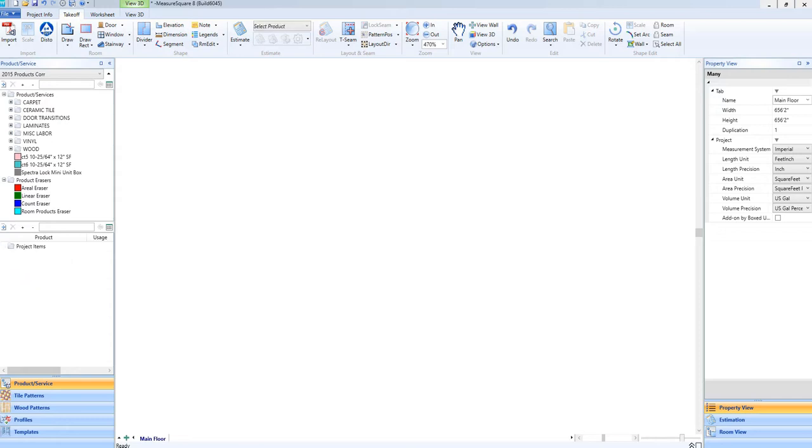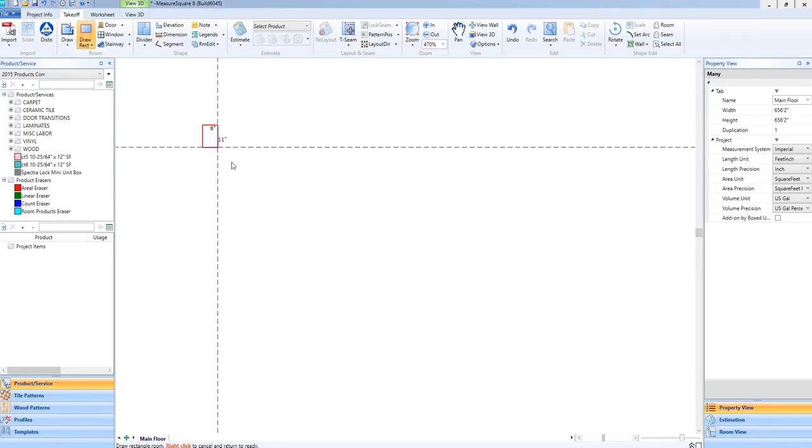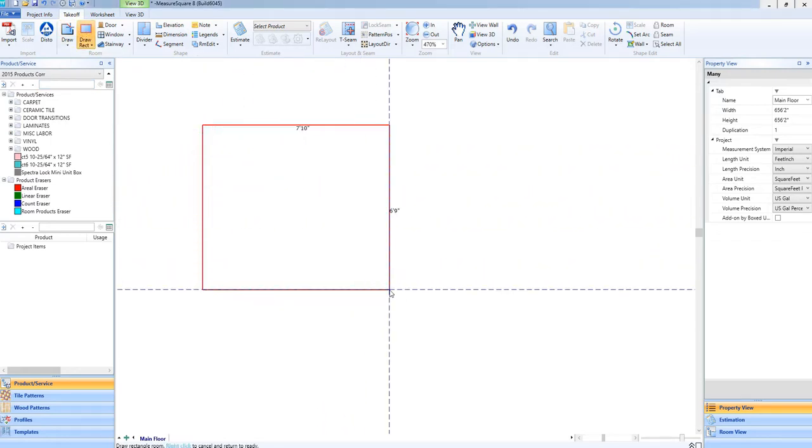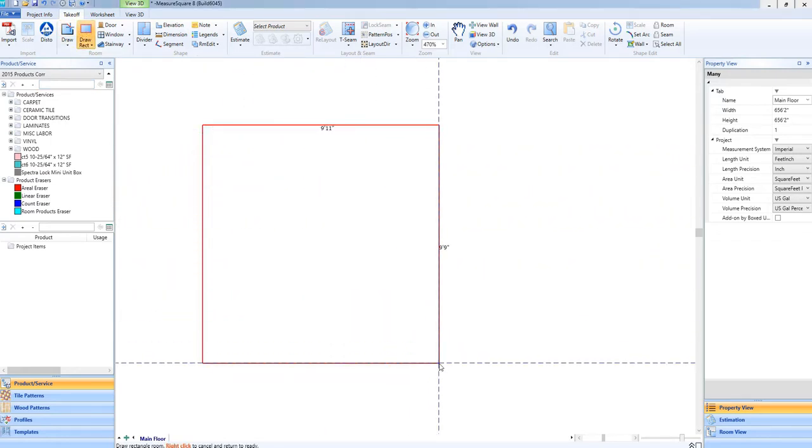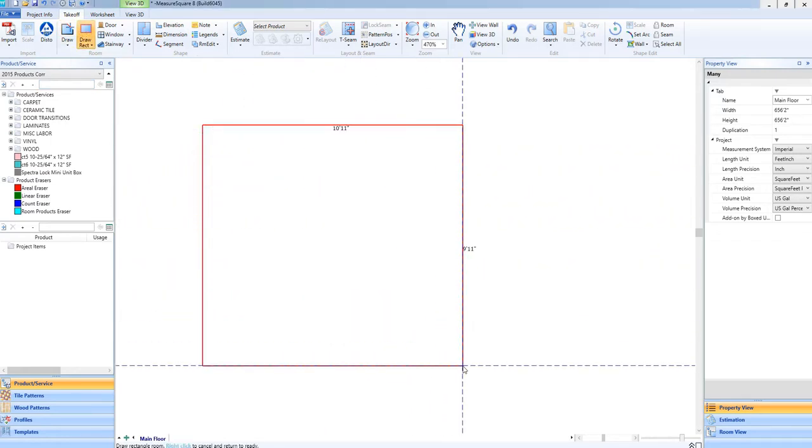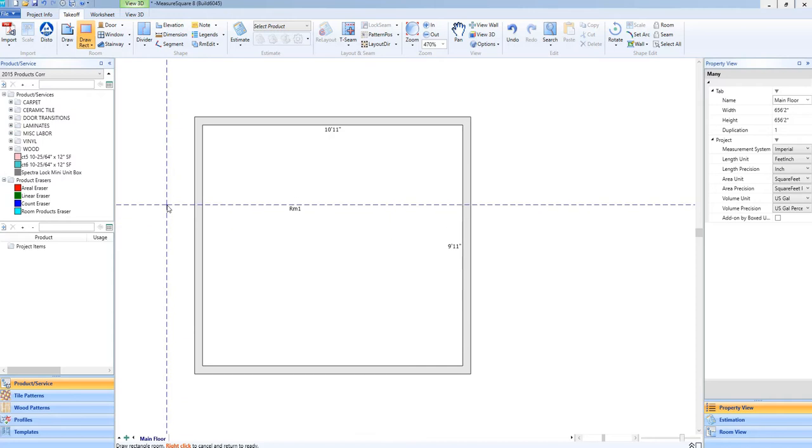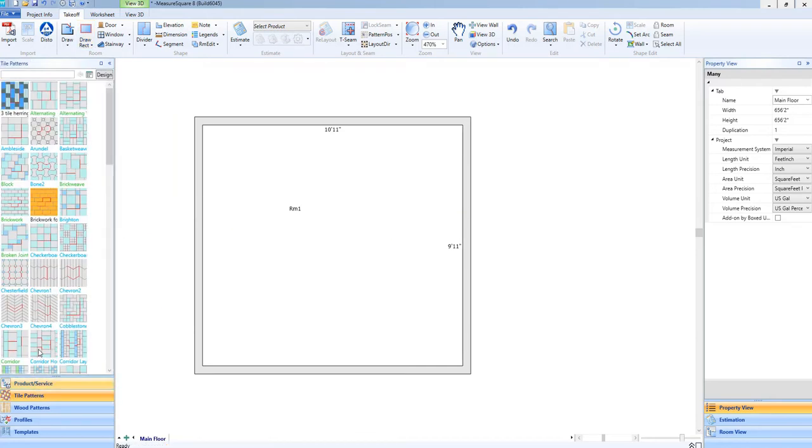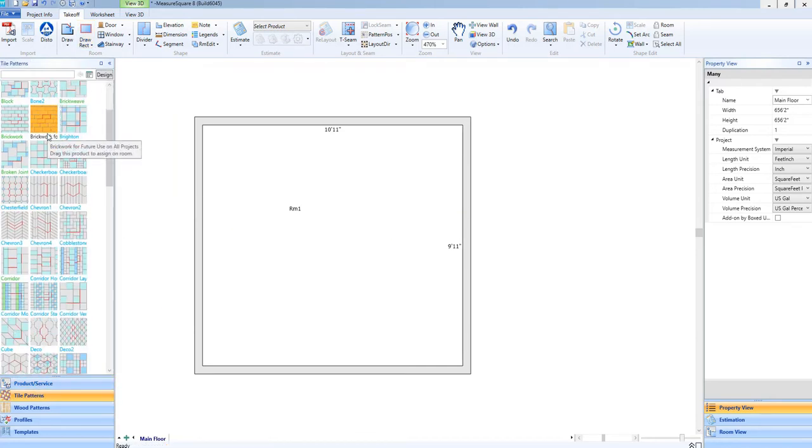First, let's draw a room to start out, and then jump into our Tile Patterns menu on the left side. Let's choose a pattern to show off a bit. I like this fan pattern.